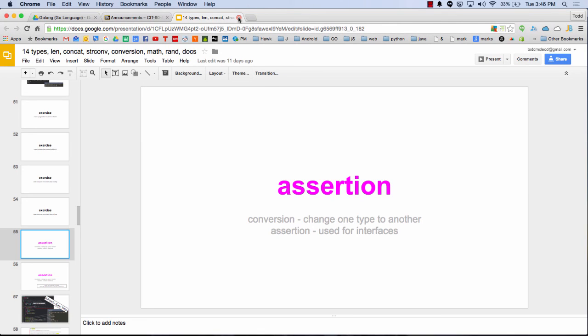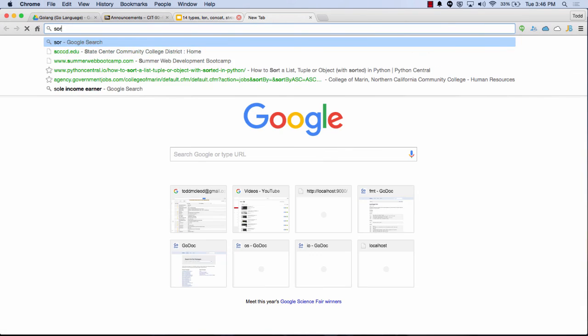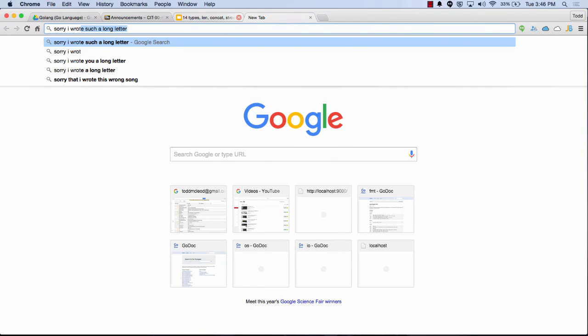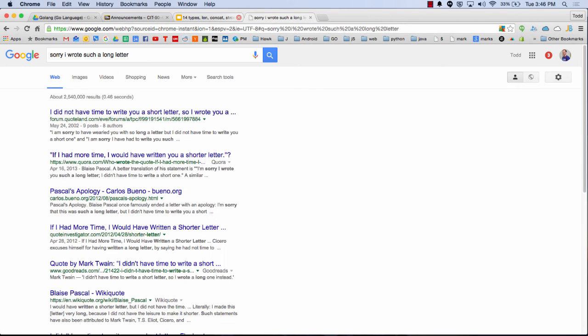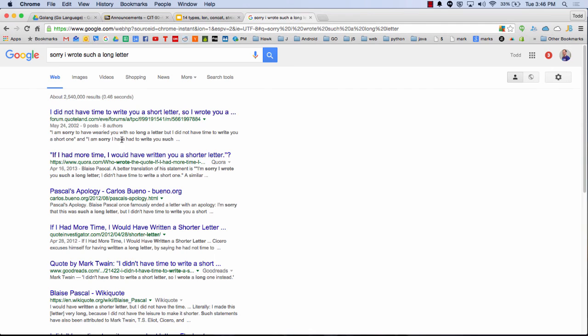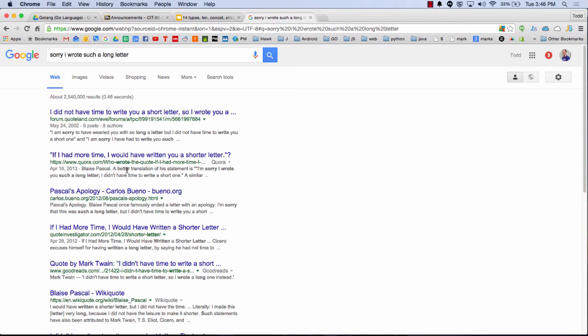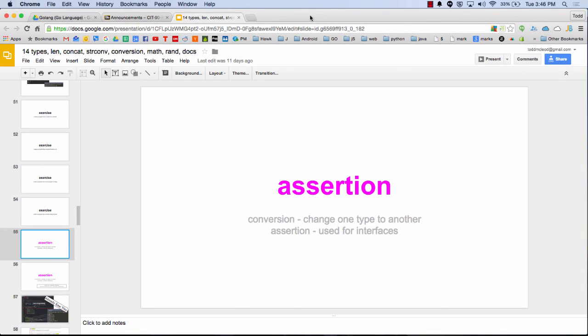You know that famous quote? Sorry I wrote such a long letter. I didn't have time to write a short one. Somebody famous said that. Sorry I wrote such a long letter. I don't have time to write you a short letter, so I wrote you a long one. Who said it? Blaise Pascal. Pretty cool. I have no idea who Blaise Pascal is.